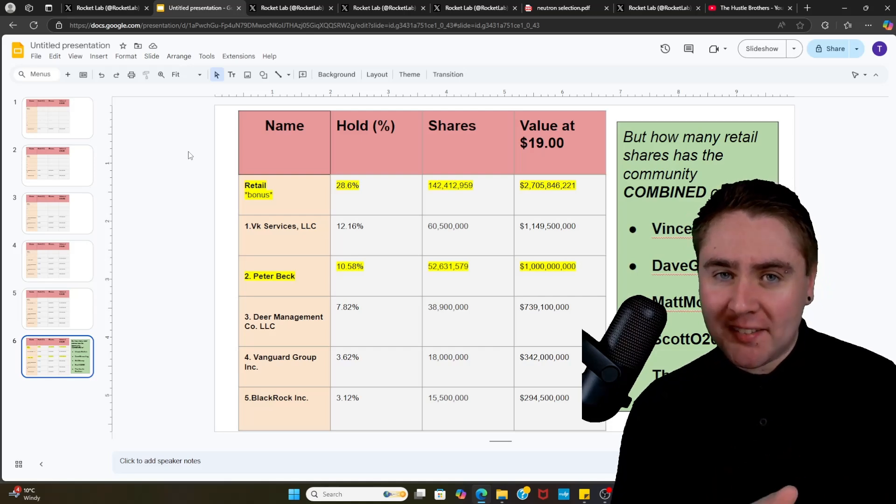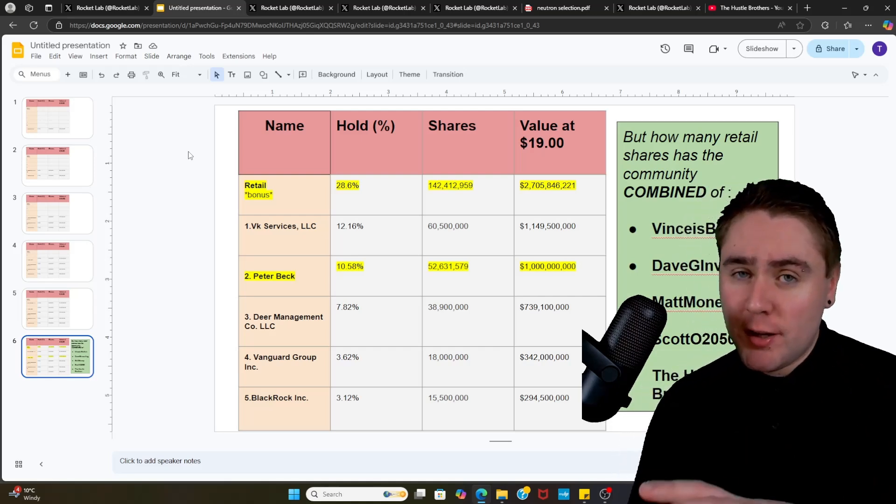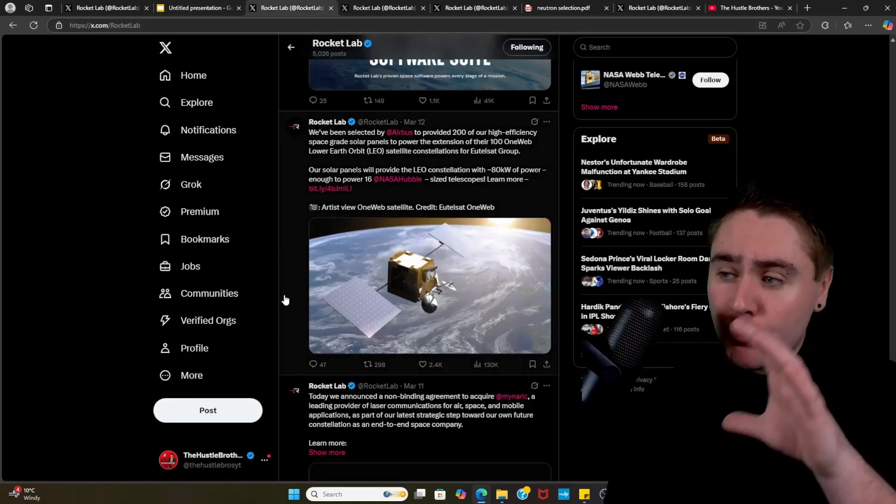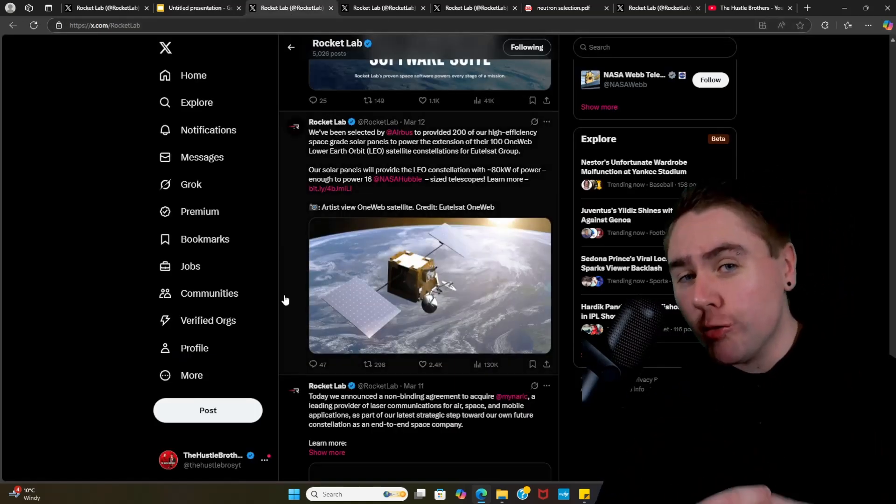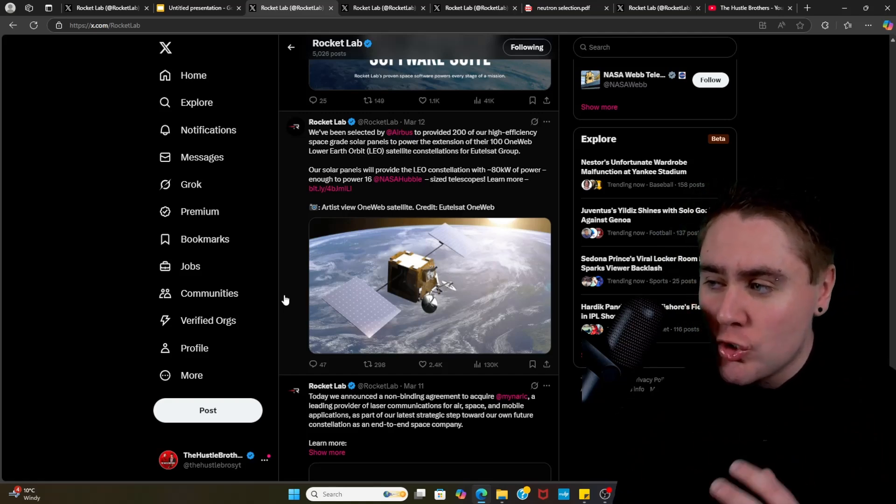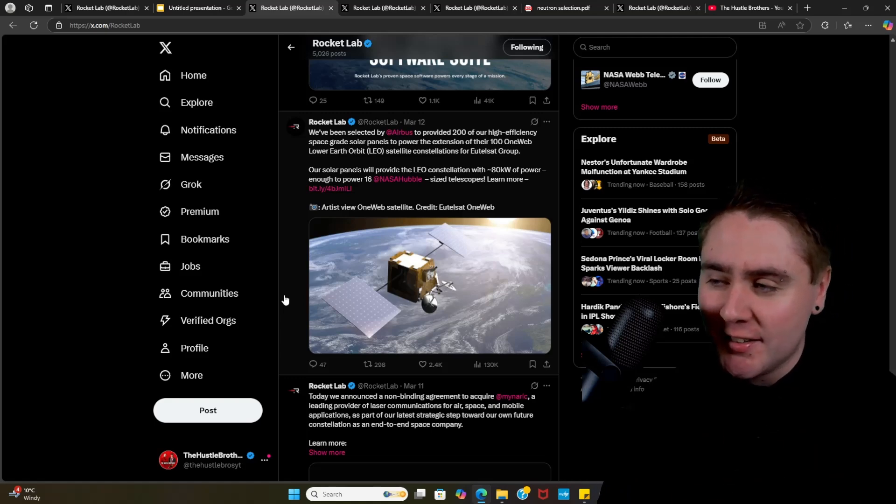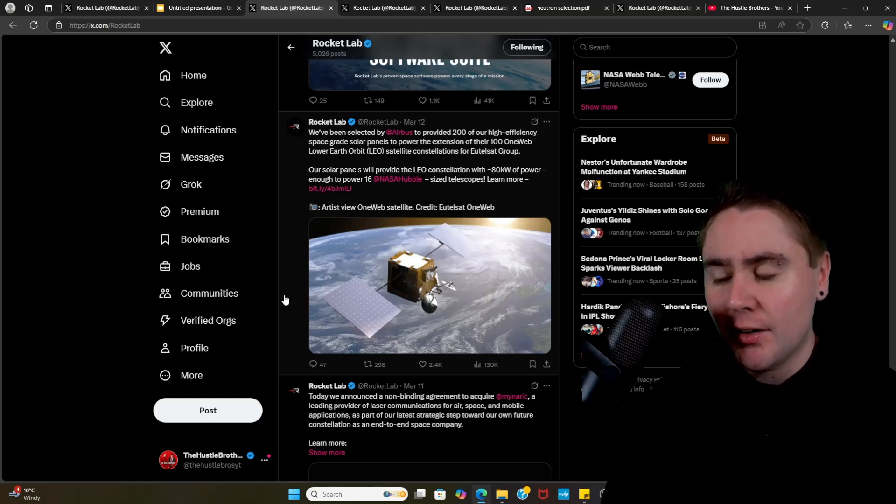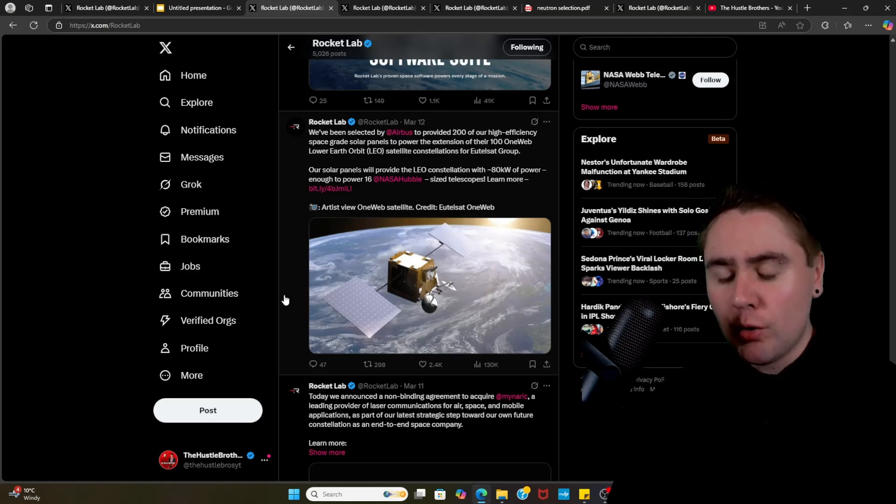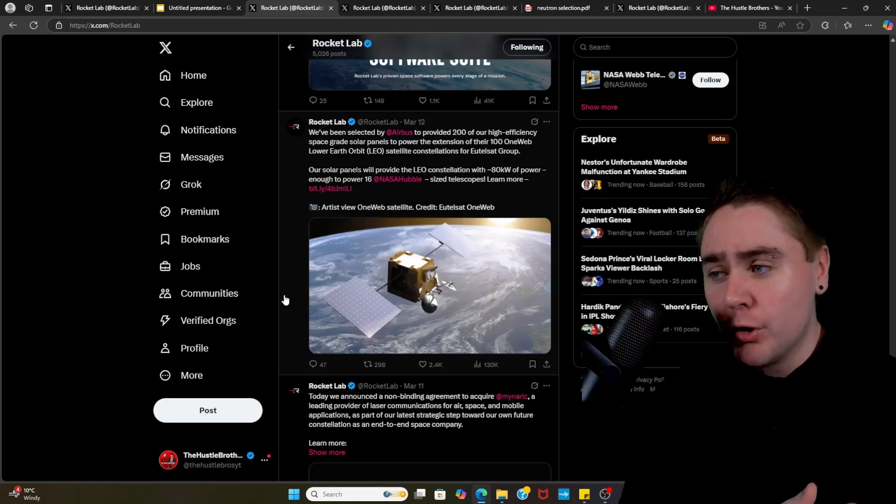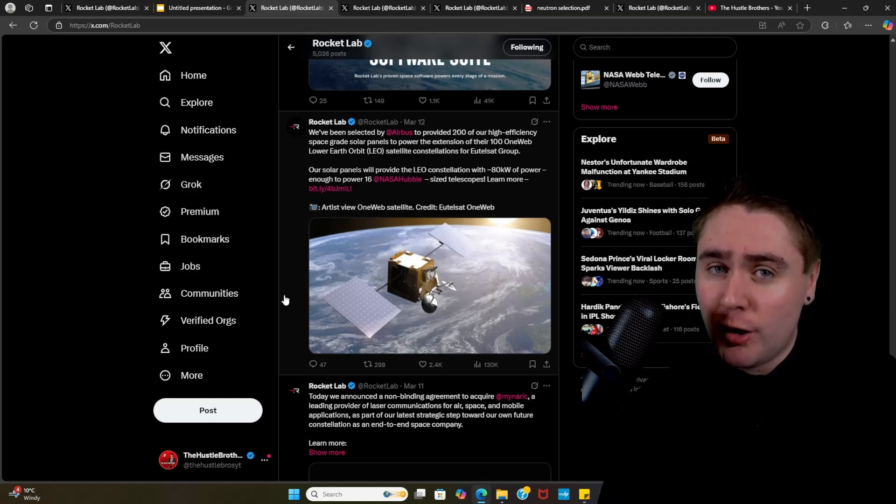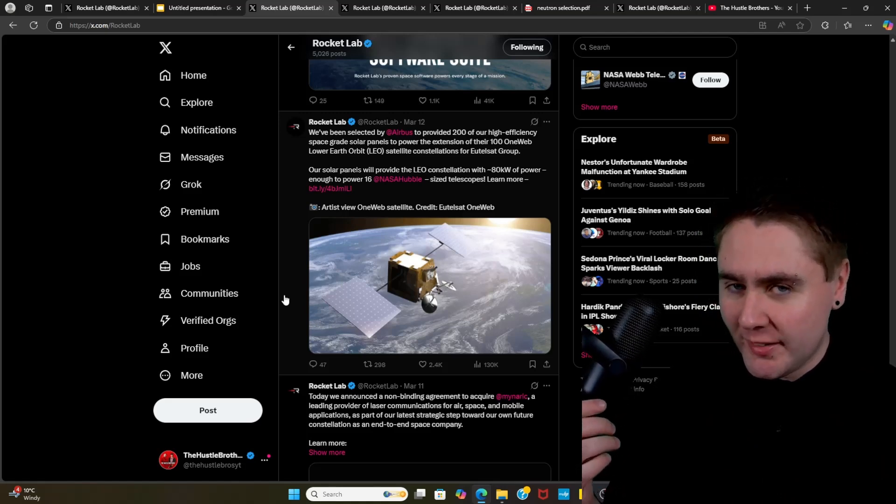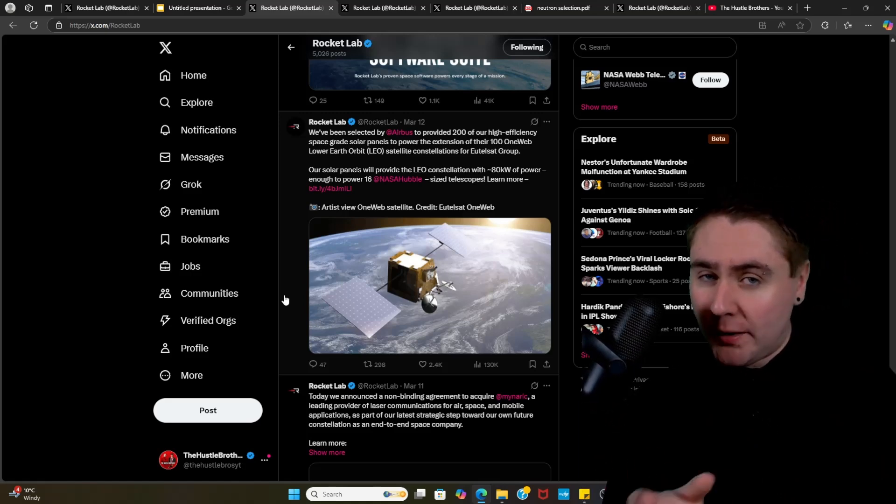Moving on, we then had on March 12th when the news really started ramping up. They were selected by Airbus to provide 200 high-efficiency space-grade solar panels to power the extension of their OneWeb lower earth orbit satellite constellations for Eutelsat Group. Now I couldn't find any information on how much this deal is worth, however 200 solar panels I would say is pretty substantial.